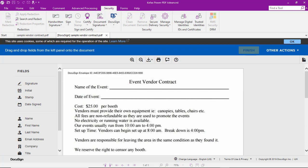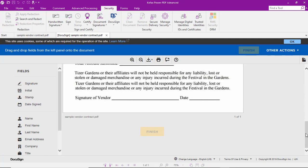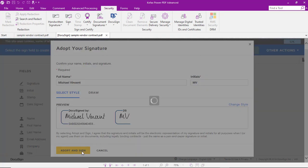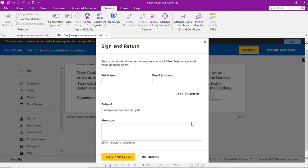So from here, we can scroll down to the signature field. We can add our signature, we can add a date, and then finish. And there you go — it's just that easy.